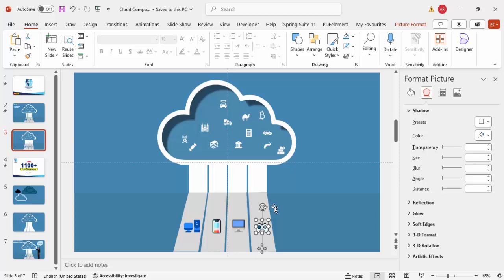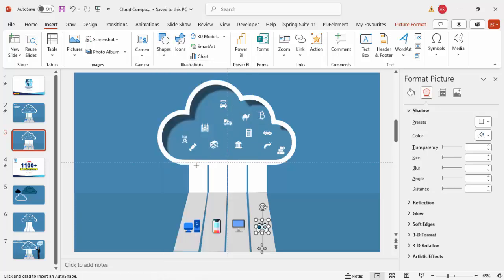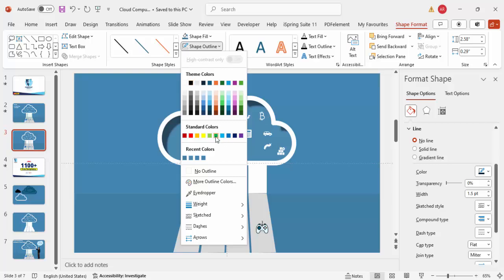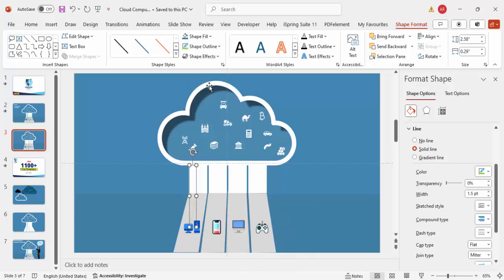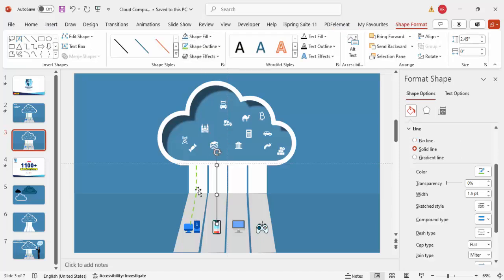Go to Insert > Shapes > Lines and choose the Freeform shape. Click at the cloud and draw a straight line by holding the Shift key, then release Shift to curve toward the device and double-click to finish. Set the Shape Outline to a green color, apply a dotted line style, and increase the weight so it's visible. Repeat for the next connection: hold Shift for the straight portion, then release Shift, and double-click to finish.